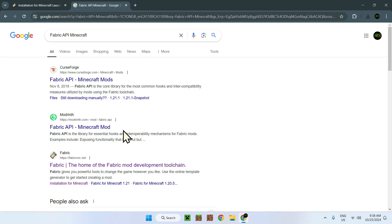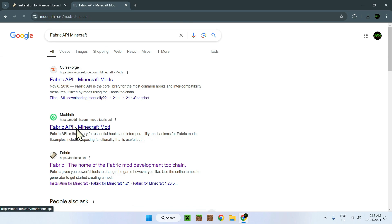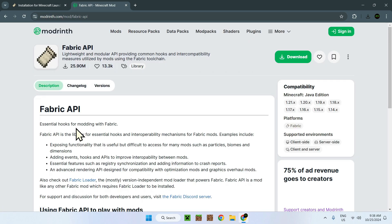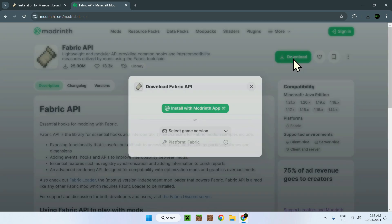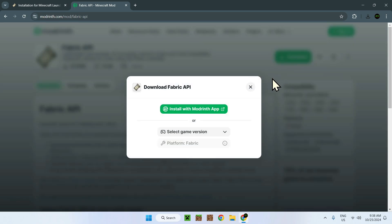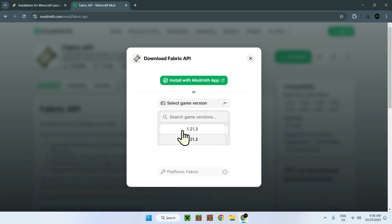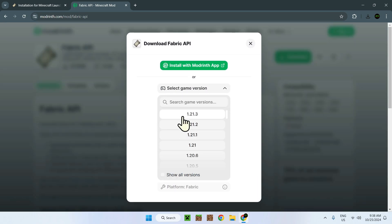For now, everything is nice and easy. Here we have CurseForge and we have the updated version of the Fabric API right here. All we have to do is click on that. Go on download. And select game version. Select the latest one.